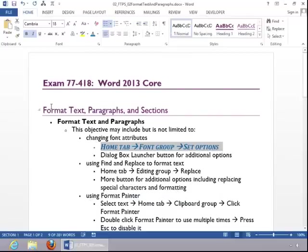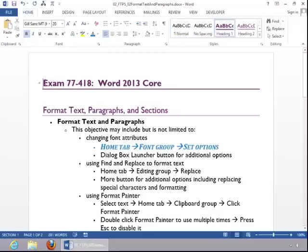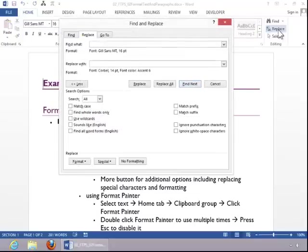To use Find and Replace to format text, return to the top of the document. Click the Home tab, and then click Replace in the editing group.